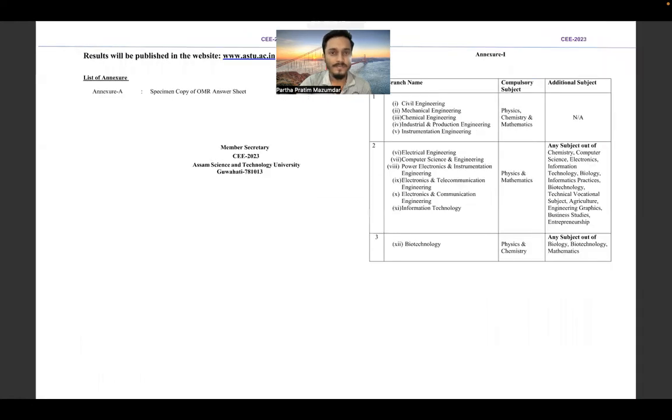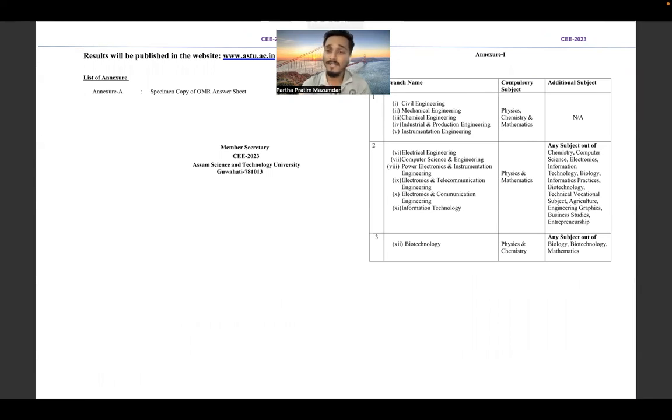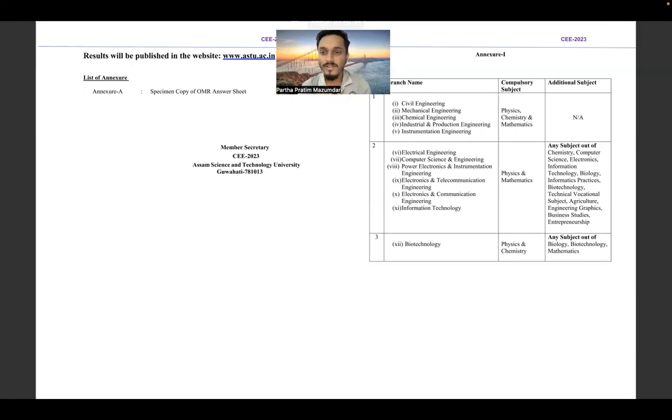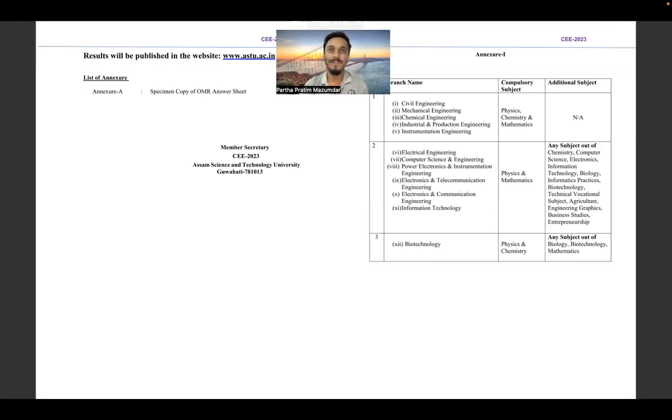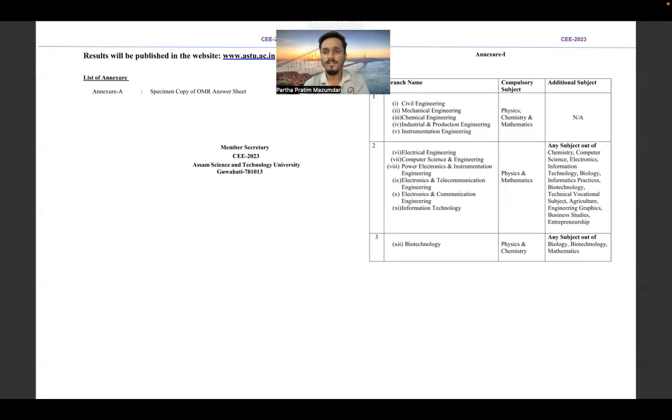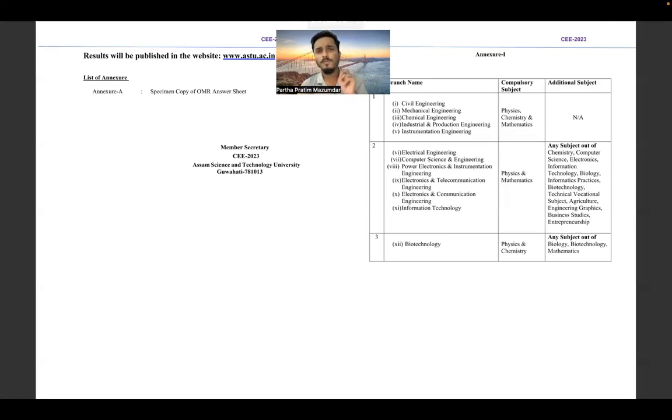I think this is important - branch name and according to branch. For example: Civil, Mechanical, Chemical, Industrial Production, Instrumentation Engineering - compulsory subjects are Physics, Chemistry, Math, no additional subject needed. Electrical, Computer, Power Electronics - Physics and Math compulsory, Chemistry is fine. And Biotech - basically Physics, Chemistry, and additional subject of Biology. Biotechnology, Mathematics - I think it's a little bit different.